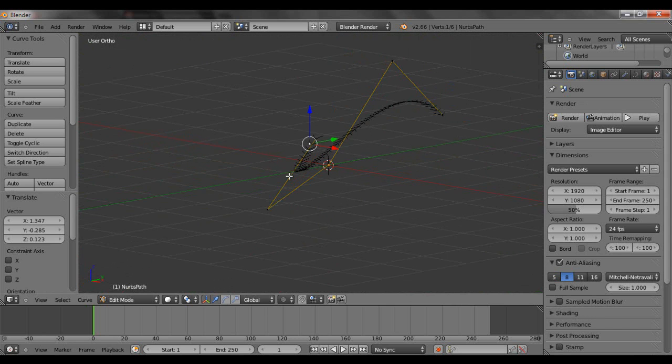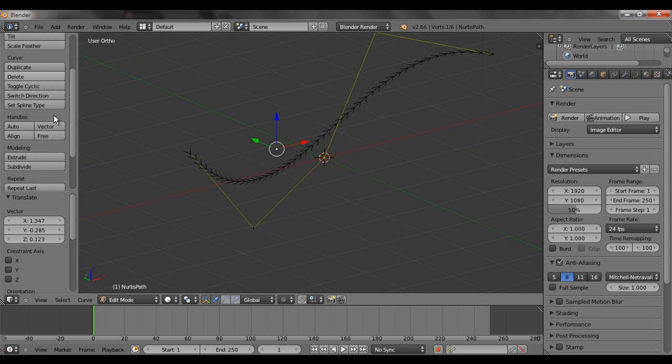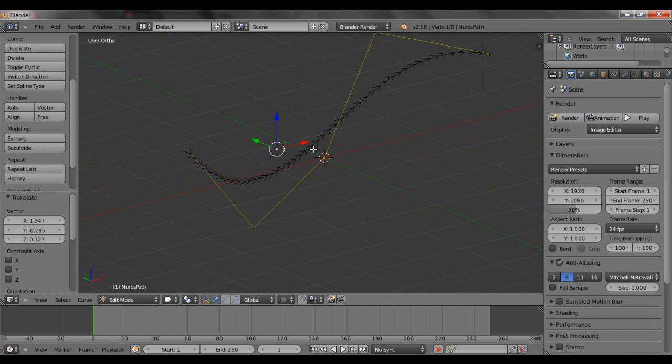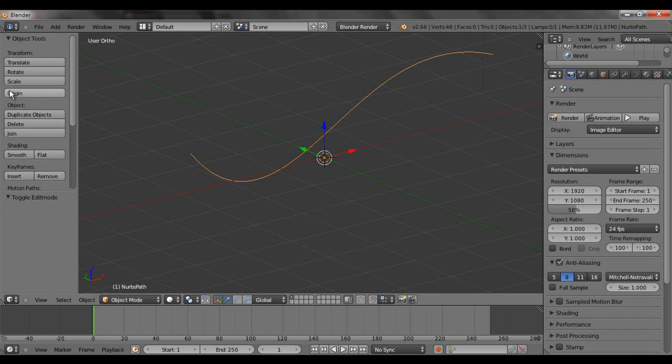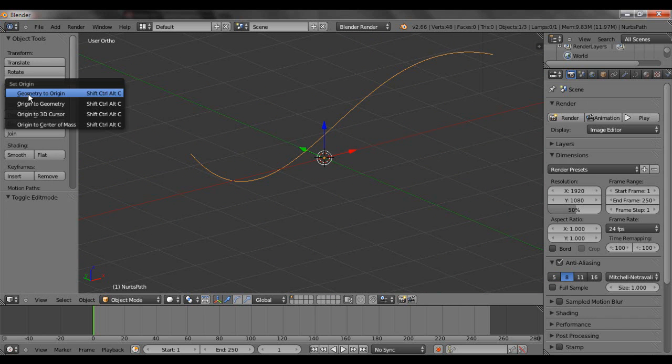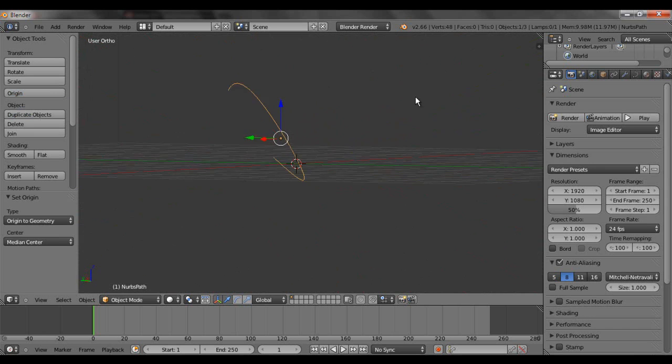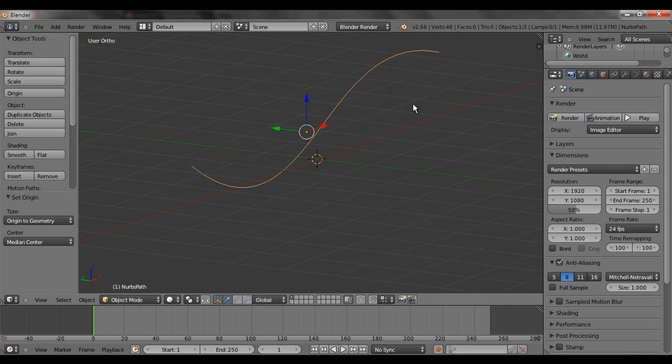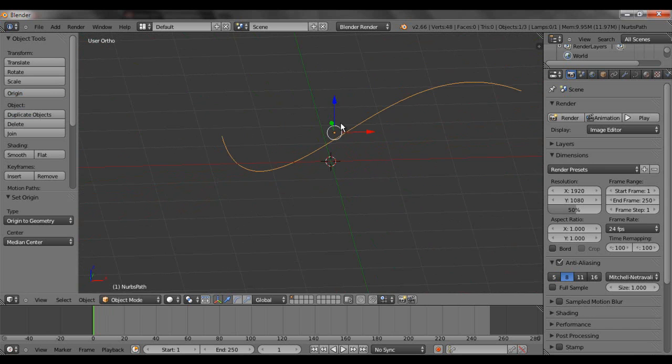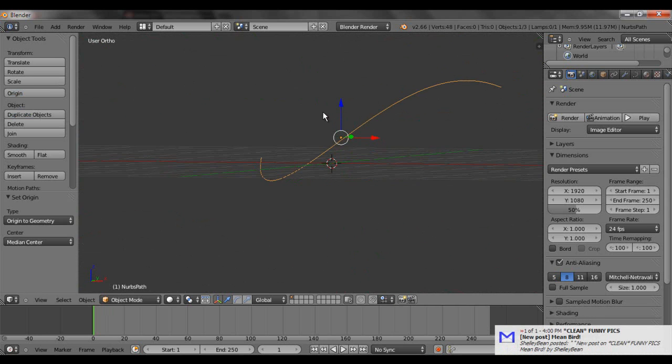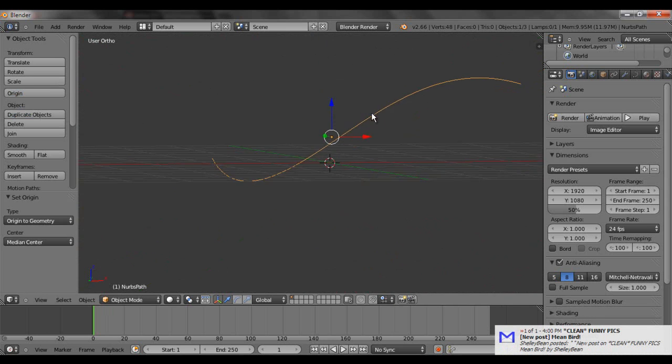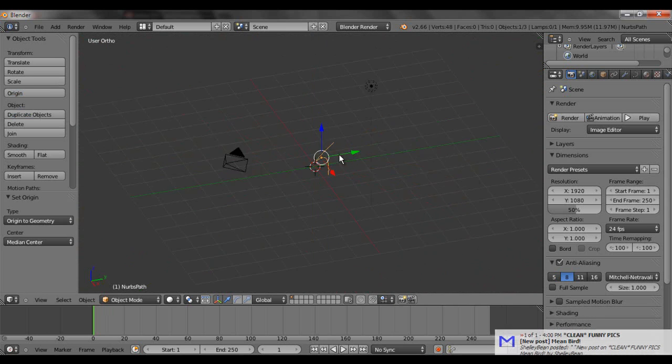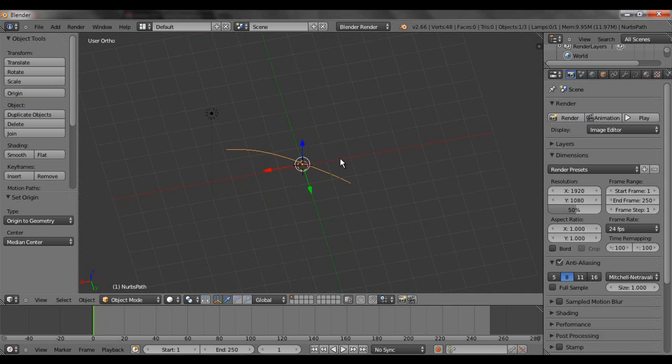And I'm going to go ahead and select this origin here. Go over here, let's untab here. Click origin here. Origin geometry. Here we go. That just centers the origin right in the center of our geometry. There's our path. Still, you're not going to be able to see anything here.